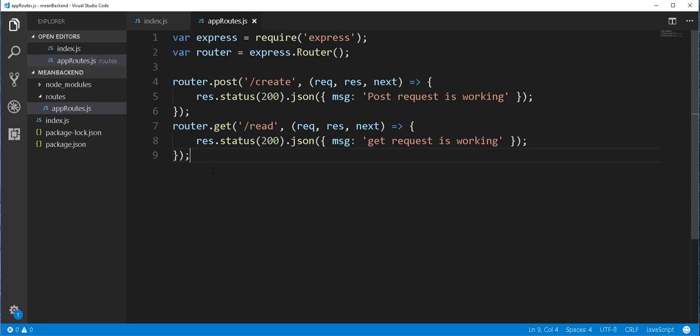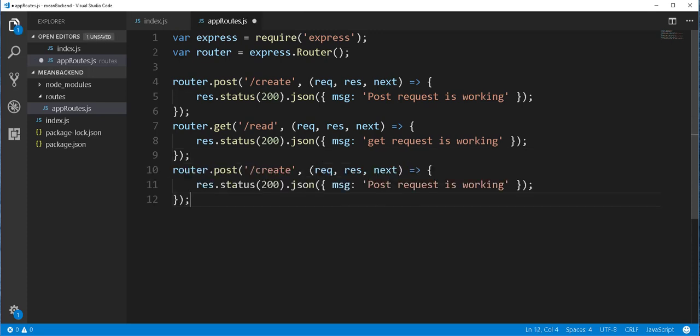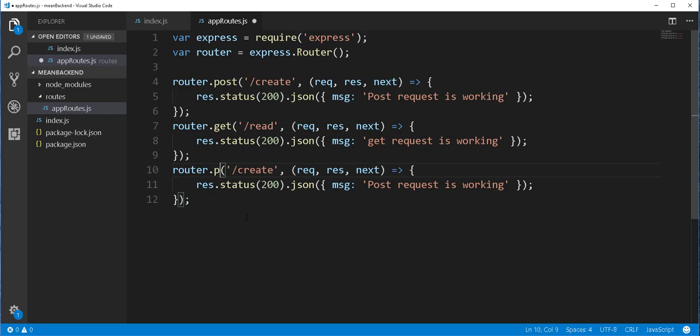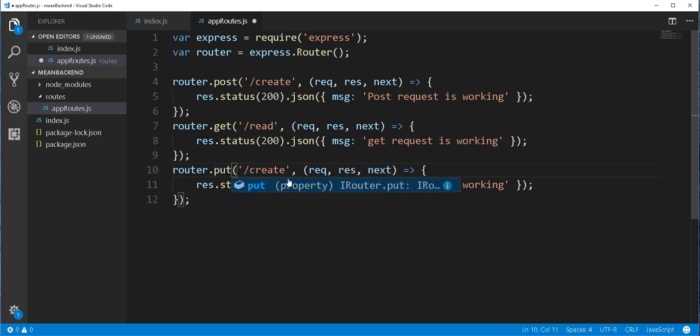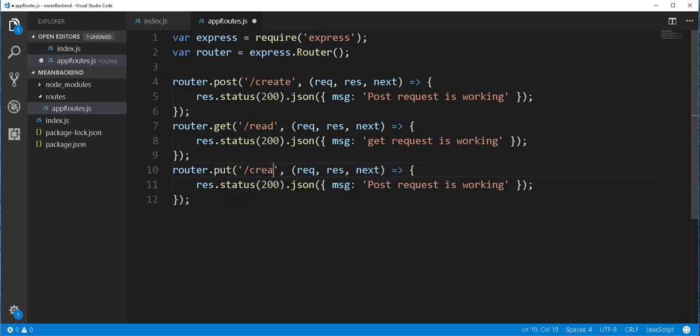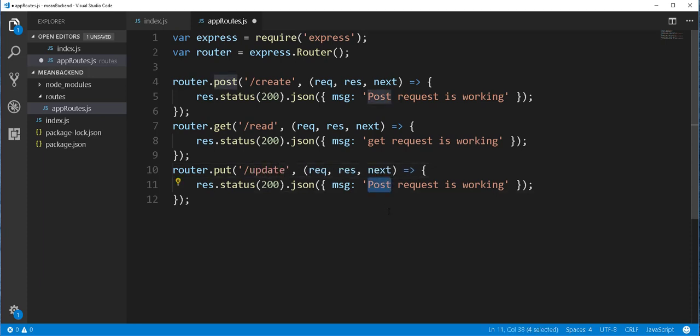And again, I'll paste it once more time and change this to PUT. This should be then update. Now change this to PUT request is working.